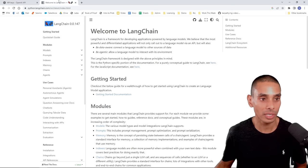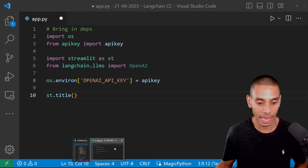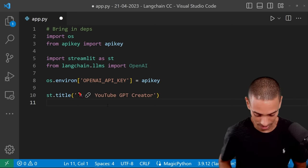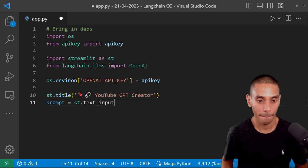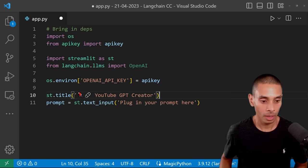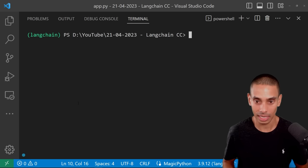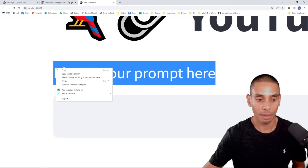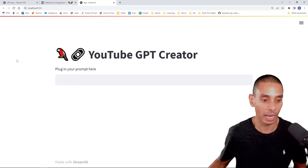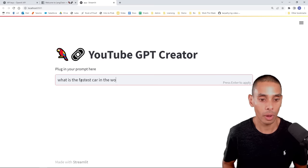We're going to grab some emojis from the Langchain documentation and set our title to 'YouTube GPT Creator'. Then we're going to create a place to pass a prompt to our LLM — a new variable called prompt set equal to st.textInput with the label 'plug in your prompt here'. Now let's start up our app by running streamlit run app.py. You can see we've got our title and our label. Right now if I type 'what is the fastest car in the world?' it's not going to do anything because we don't have this hooked up to our LLM.